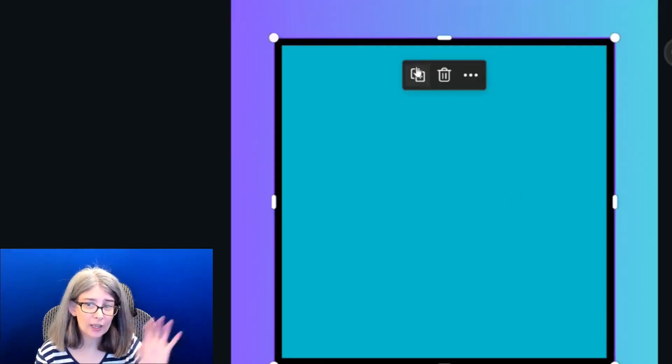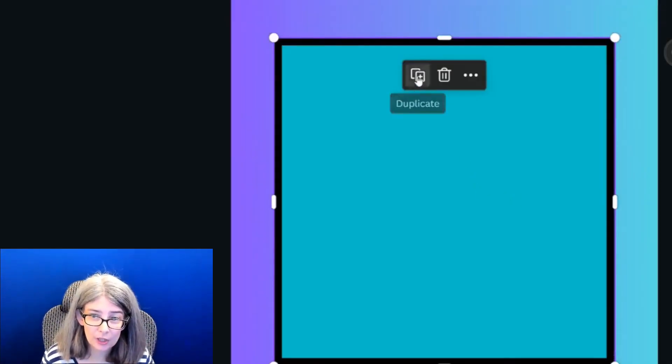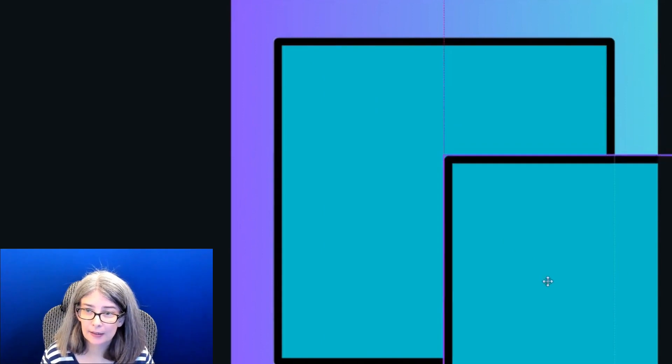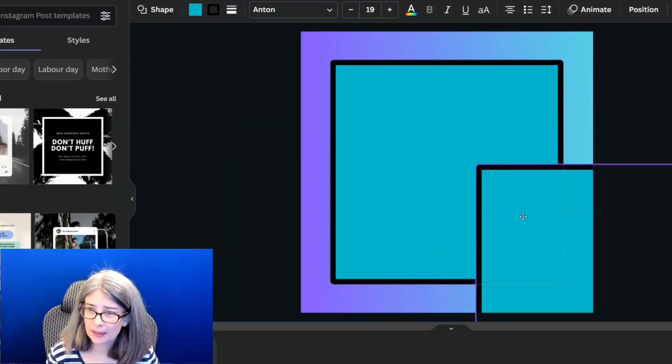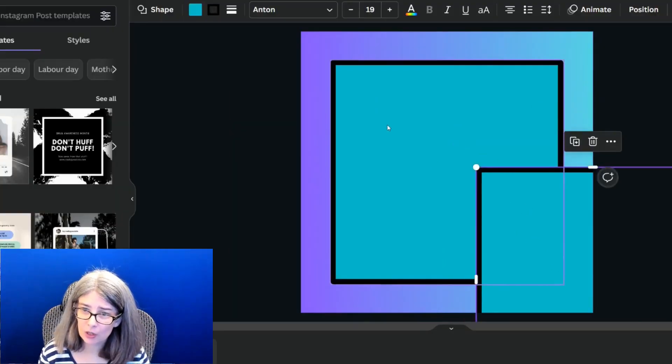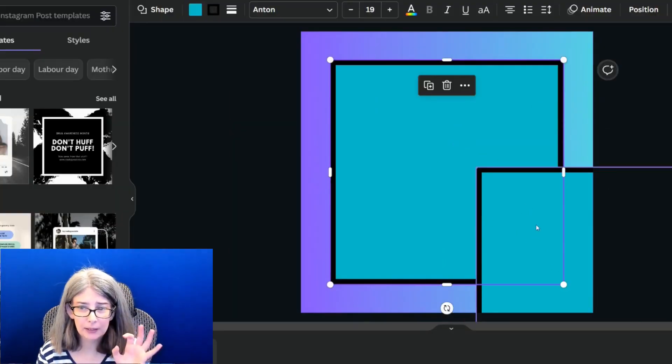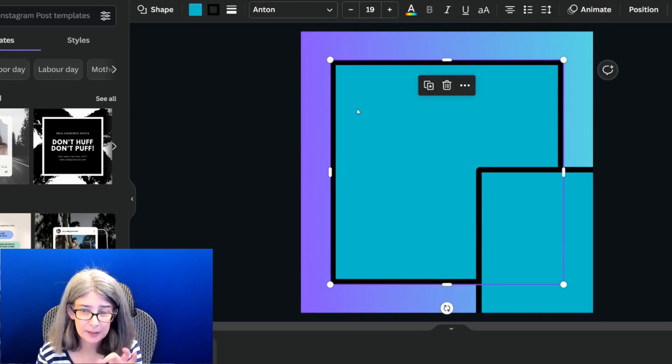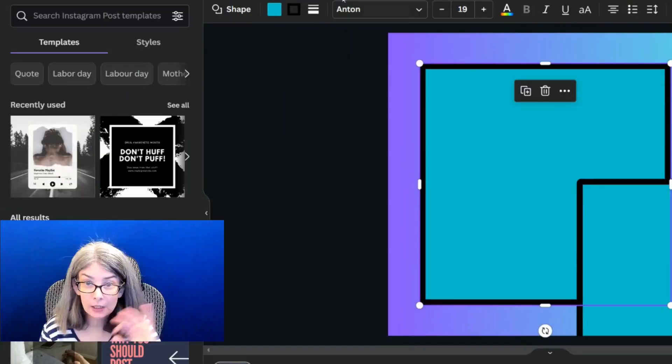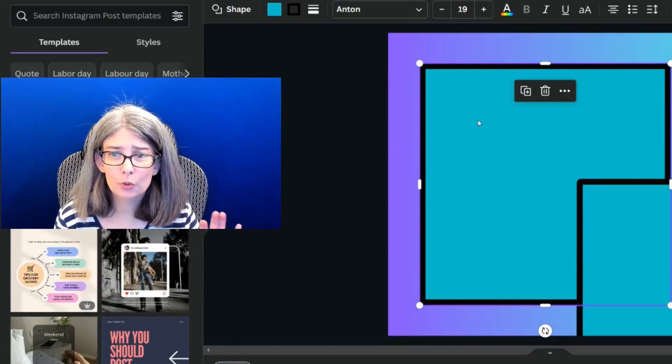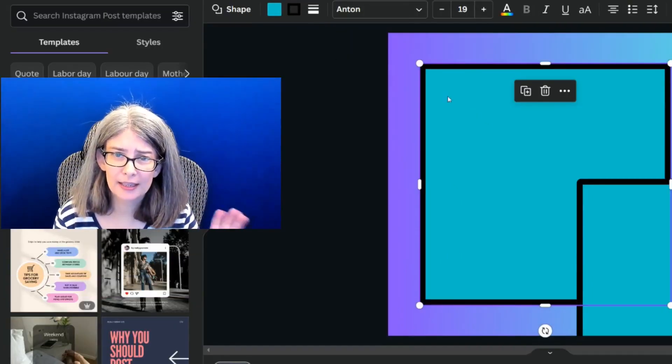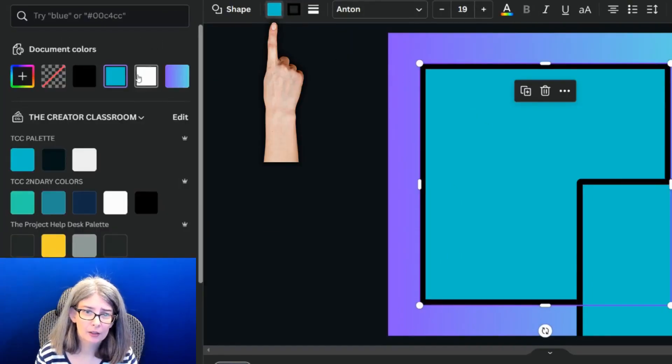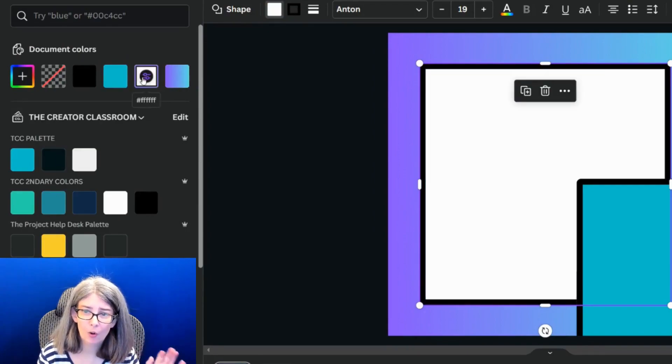And I'm going to actually duplicate this. And you might think that that's a little complicated, but you're going to see why in just a minute.